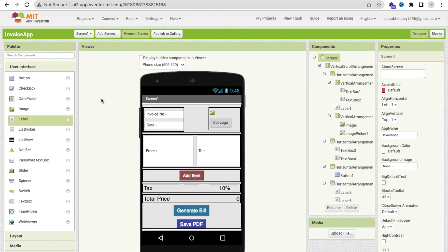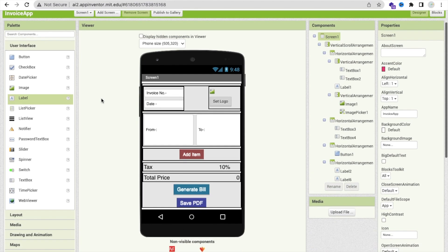Hello inventors! In this video, I'm going to show you how we can create an invoice and bill generator app using MIT App Inventor. In this video, we are going to learn how we can code for this design. So let's start.